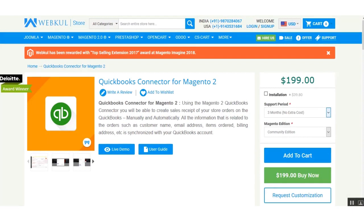Hello and welcome to this new video tutorial of QuickBooks Online Connector for Magento 2. In today's tutorial we'll be showing you how to generate the client ID and the client secret, so before we proceed further with the module configuration, we just need to have the client ID and the client secret.